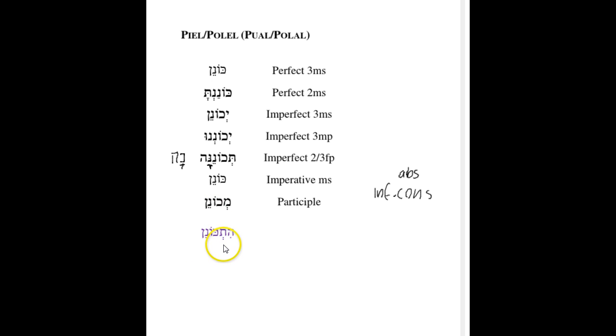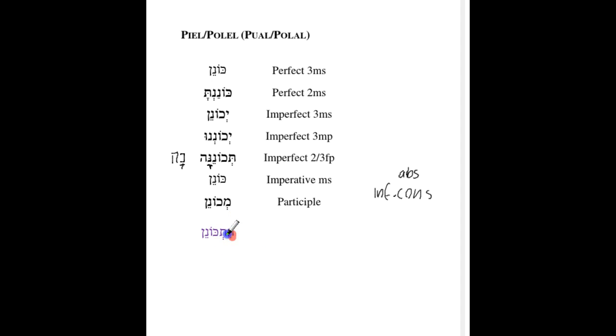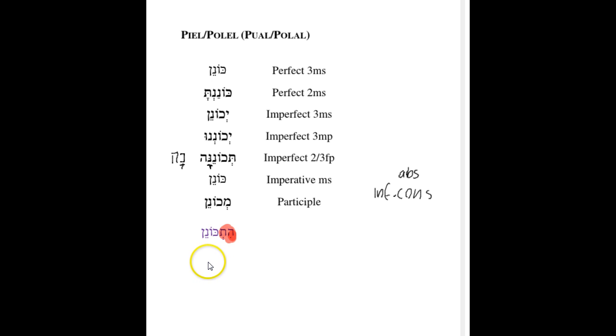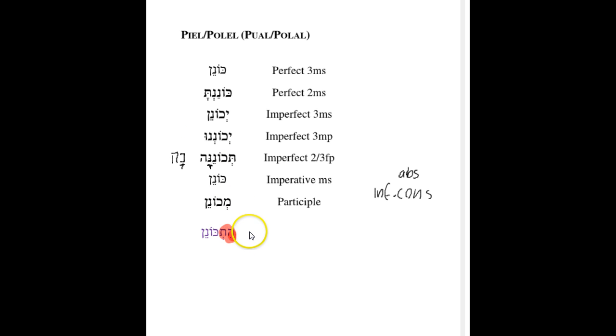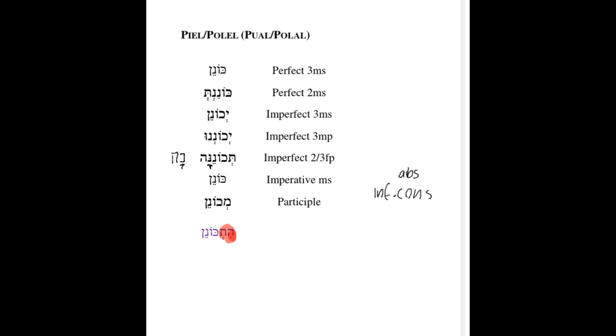The Hitpael I haven't given you a separate slide for because the Hitpael is basically the same as the Piel with the addition of the Hit prefix. So you'd be left with Hitkonen, Hitkonanta, Hitkonantem, Hitkonanten, and so on and so forth. And this is really relatively easy to identify. So I haven't given you the full conjugation. As I've mentioned before, that can be found in a relevant chapter if you need to look at it in the course textbook.